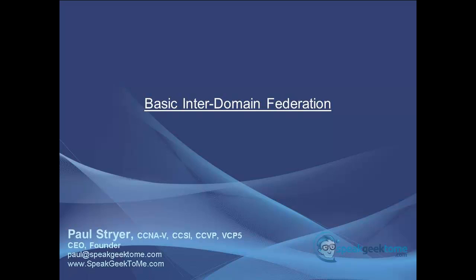Hello, my name is Paul Stryer, CEO and founder of SpeakGeek2Me.com. Welcome to this short video on Basic Inter-Domain Federation.